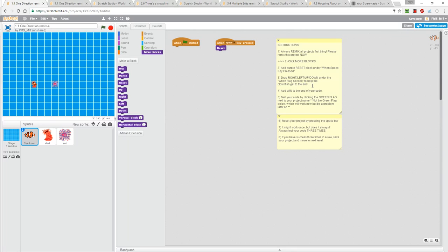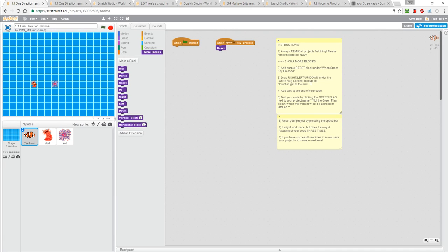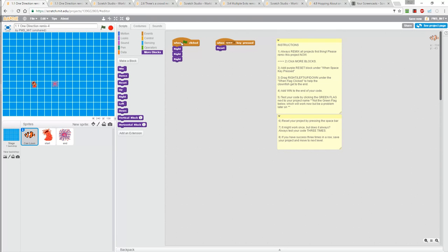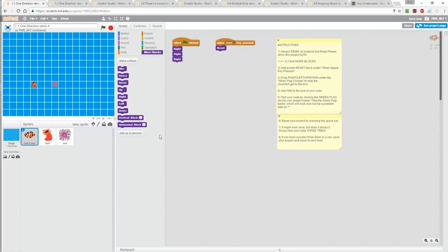Finally it says use the more blocks, the right, left, up, or down to help the clownfish get to his goal. Right now I can see that I want him to move one, two, three spaces to the right. I'm going to drag three right blocks underneath the when the green flag is clicked and then I click on the green flag and voila, one, two, three, there he goes right to his goal. Now I'm going to reset this. I hit the space key and that sends him back to his start point.